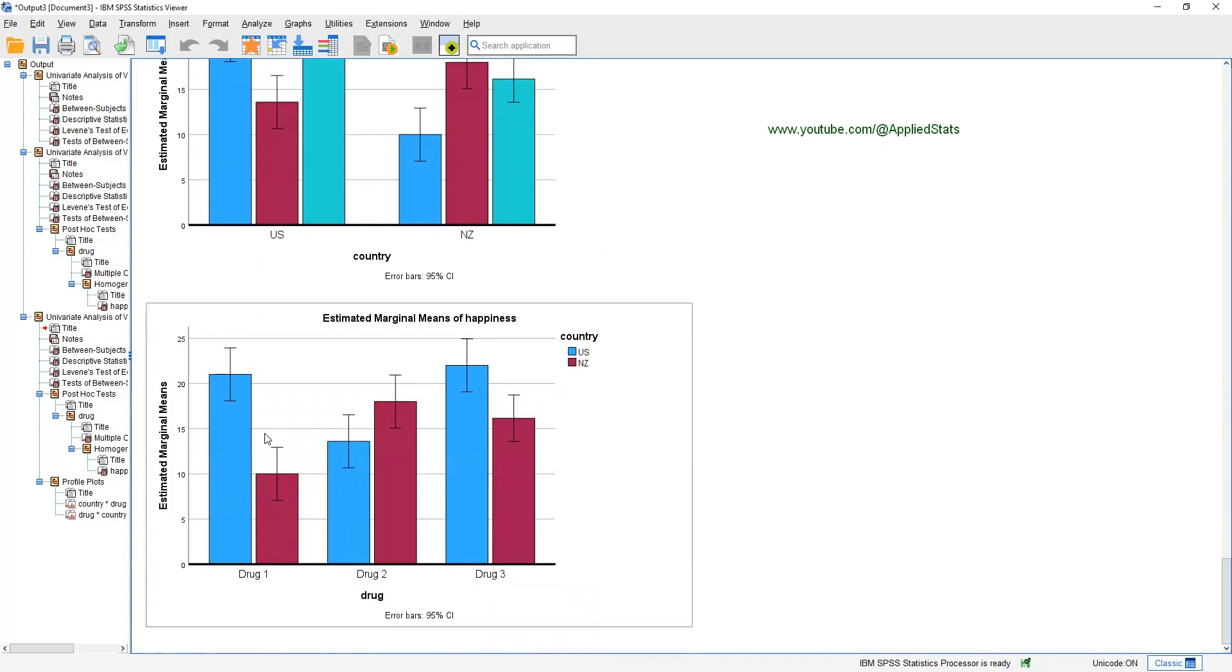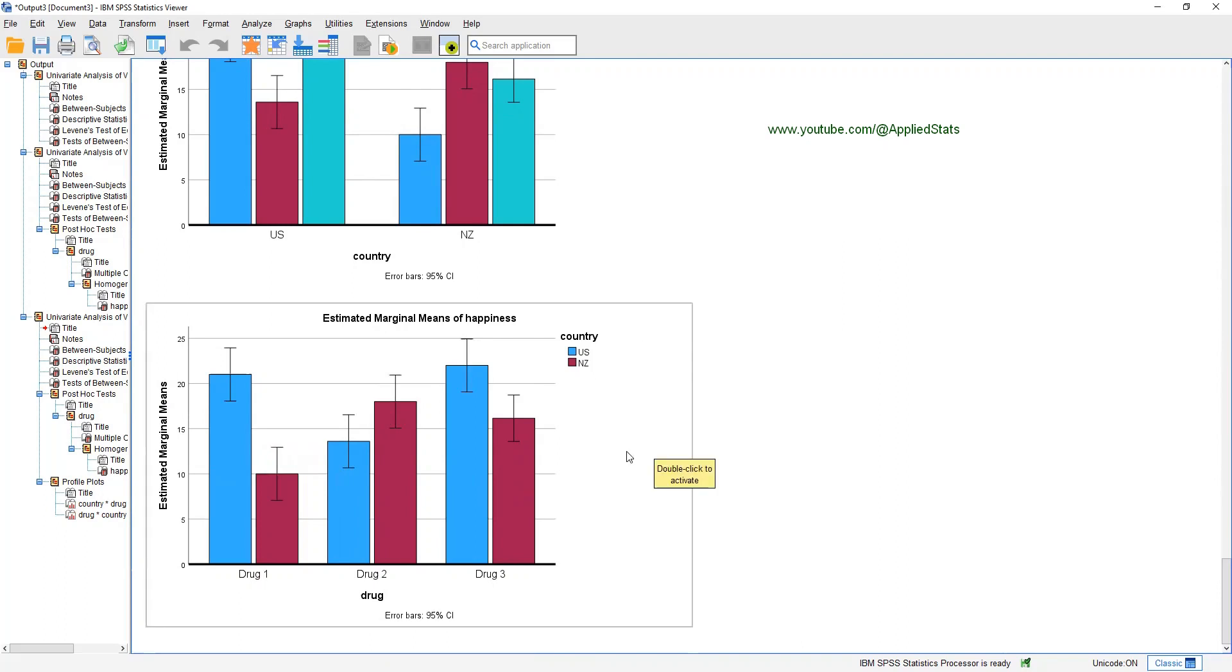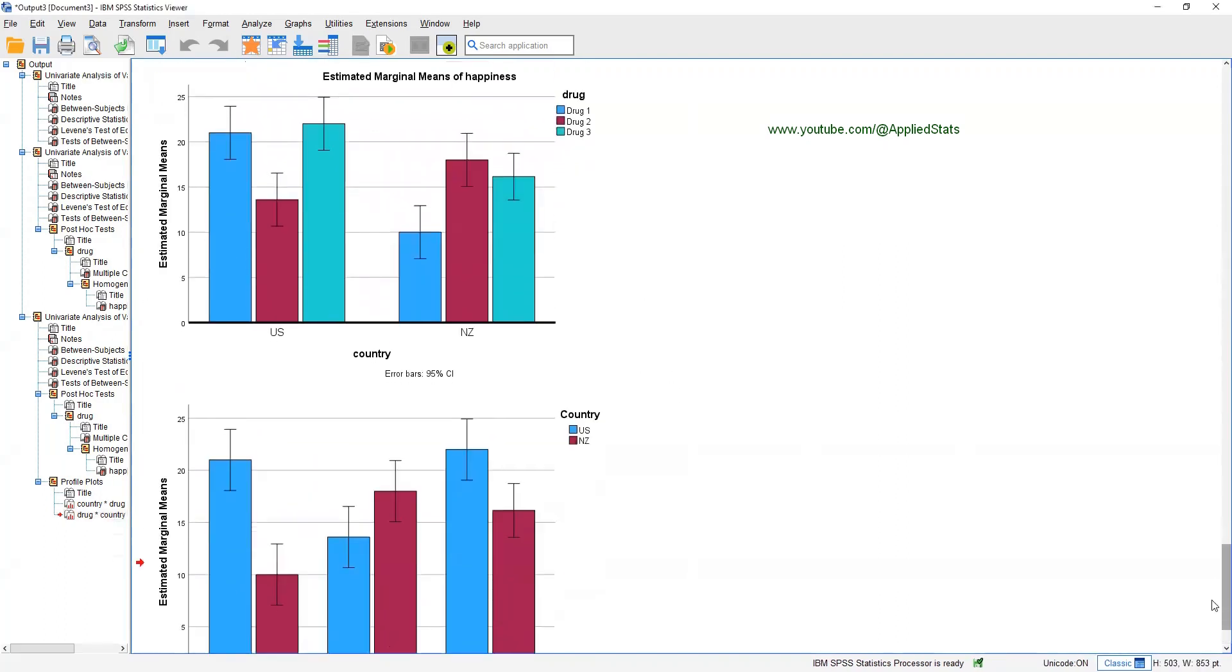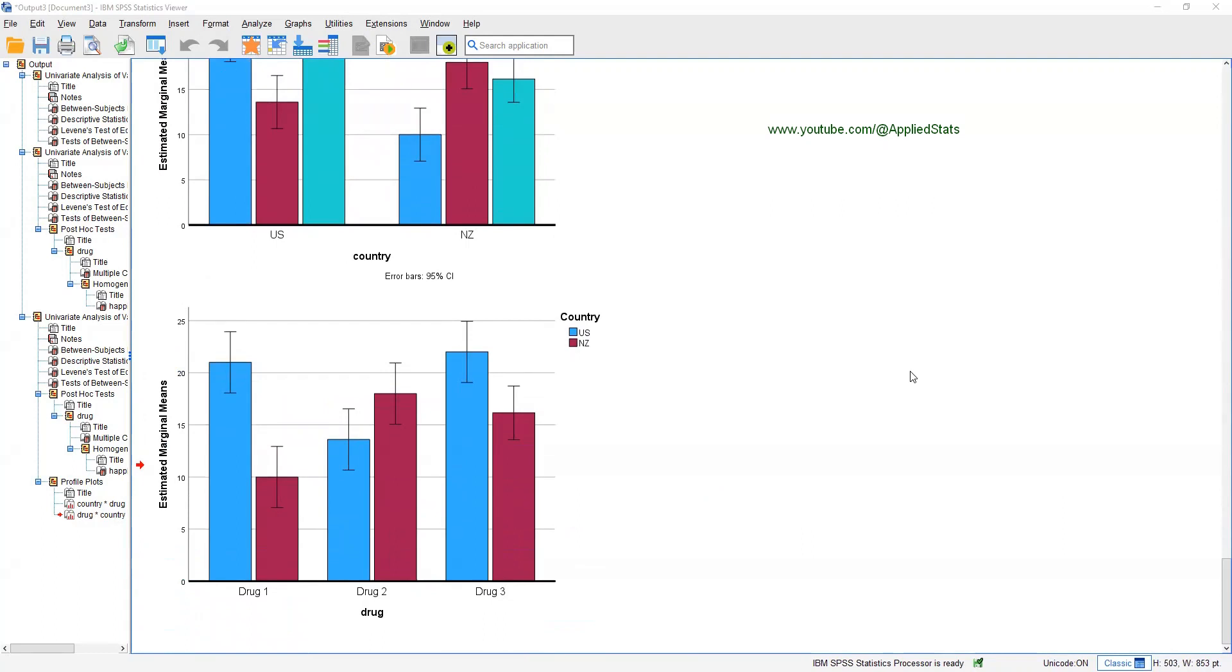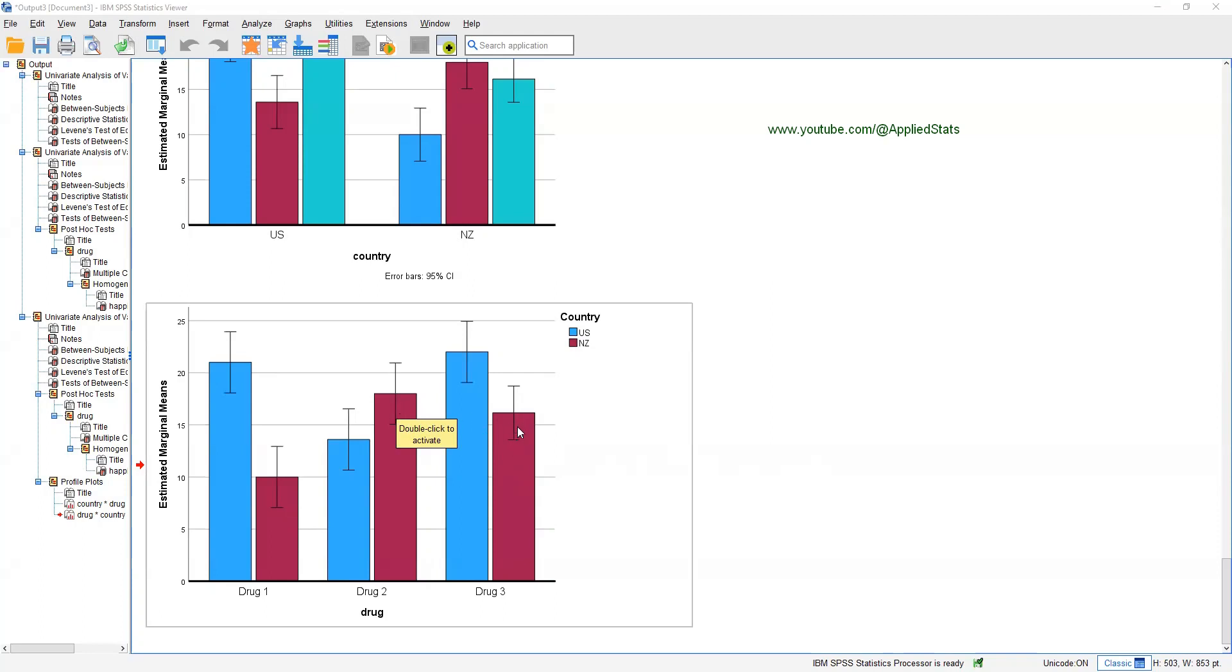Now, here you can easily see that each drug is performing differently in the two countries. For example, drug one is associated with higher happiness in the USA and lower happiness in New Zealand, whereas drug two is associated with higher happiness in New Zealand and lower in the USA. So, this plot is helping you to understand the interaction term, but still we don't know one thing. There are more questions to answer here. For example, if you focus on New Zealand, is the difference between drug two and drug one significant in New Zealand or not? What about the difference between drug two and drug three and drug three and drug one? Are these differences significant? In the USA, the difference between drug one and drug three, is it significant or not? So, we need to do one more thing to figure these out.